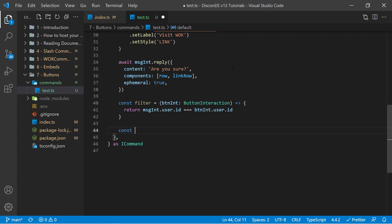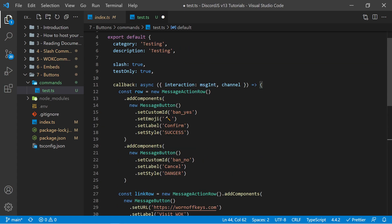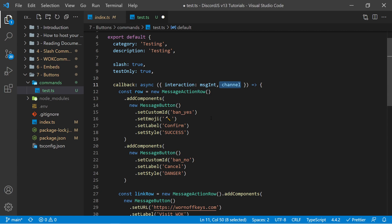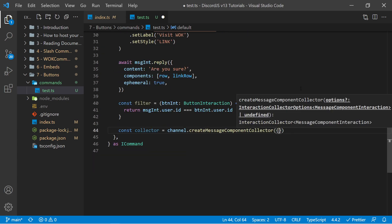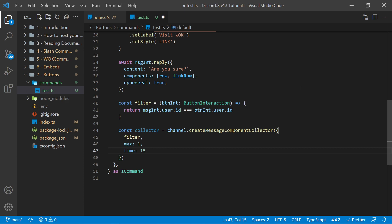So next we can actually create our collector. So const collector equals channel.createMessageComponentCollector. And this is why we imported channel into our properties. So going back down, we can now pass in an object and pass in our filter function. You can also pass in the max number of button clicks to listen to. In this case, because we are doing a confirmation and only want to listen for yes or no, we can set the max to 1. We also can add in an optional time limit of, let's say, 15 seconds, which you can specify by typing 15000, or by doing 1000 times 15. With this syntax you can easily change this to any other number you want.